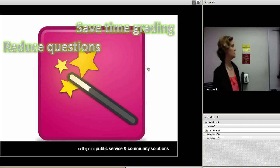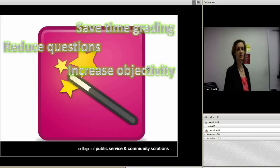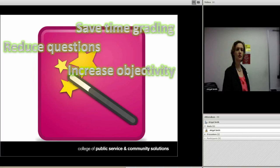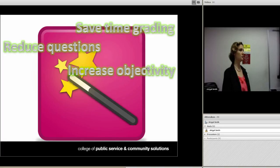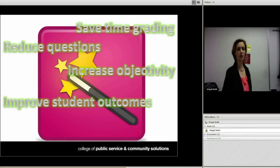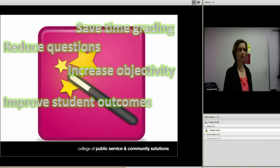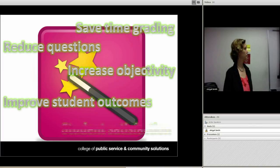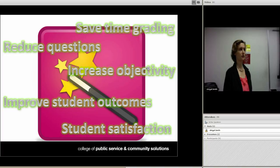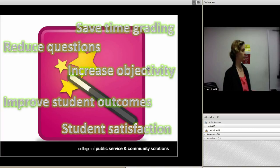Such as you save time grading. You reduce the number of questions that students bring to you about your assignments. You increase the objectivity of your grading — it's not quite so subjective. And if you have TAs or multiple graders in the course, there's more consistency from grader to grader. It improves student outcomes, so what they submit ends up being of better quality. And student satisfaction — they like knowing what's expected of them.